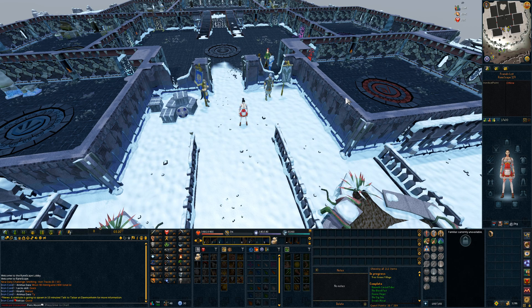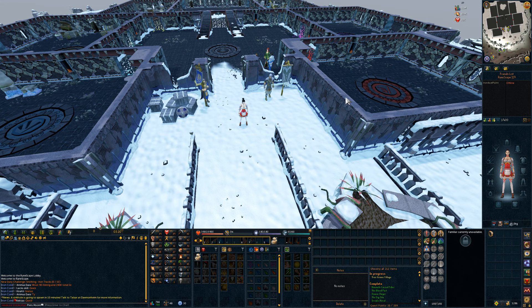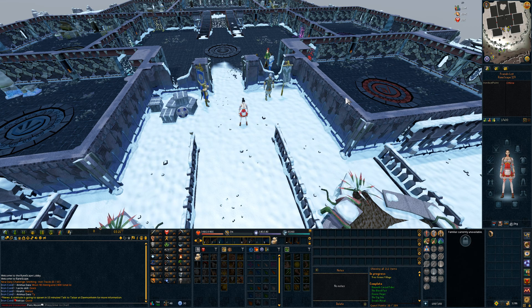Hey, what's going on everybody? Today I'm going to bring you a short little video on RuneScape interfaces — how to set them up, move them around, edit them, and make them exactly how you want them.